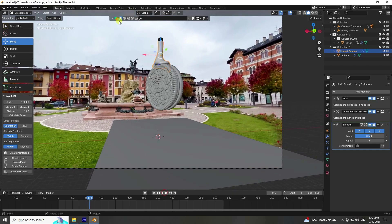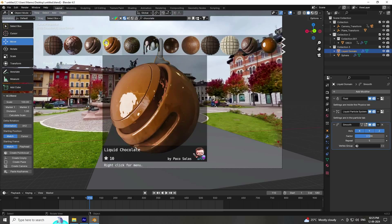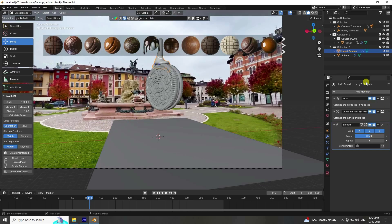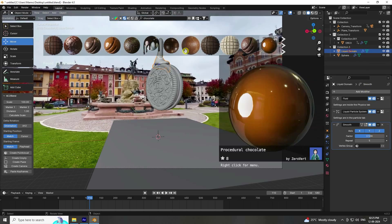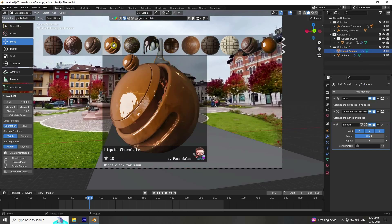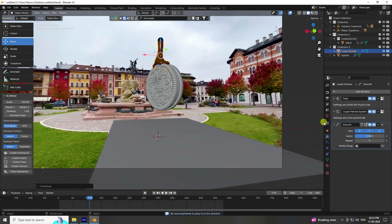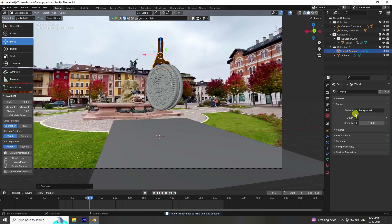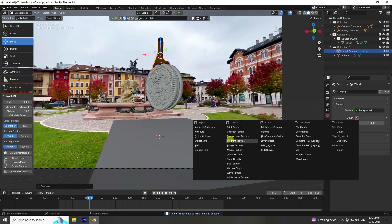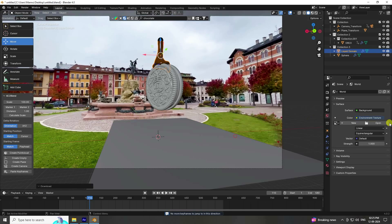Now apply material. Use the BlenderKit add-on — search for 'chocolate' and apply it. Select your liquid domain and click to apply. Next, apply HDRI lighting — use an Environment Texture. Apply any HDRI light and set the strength to 0.75.